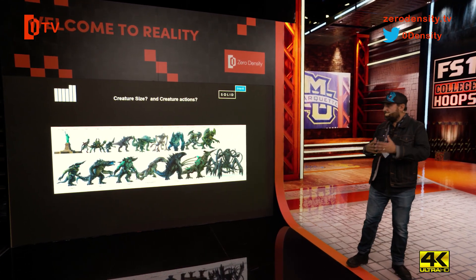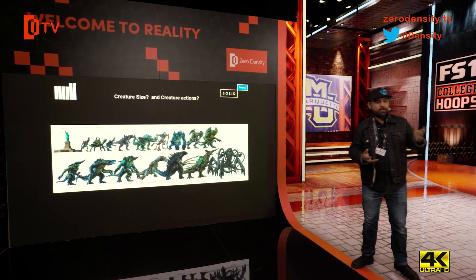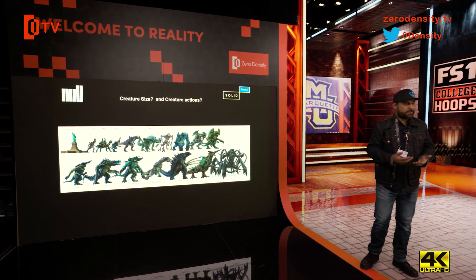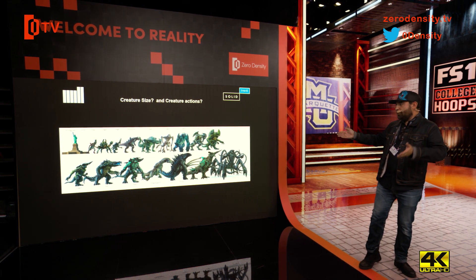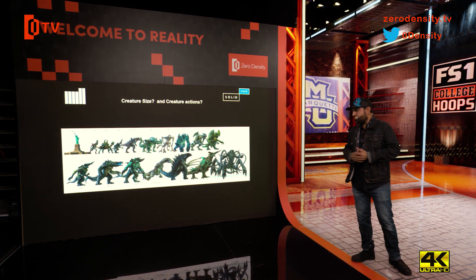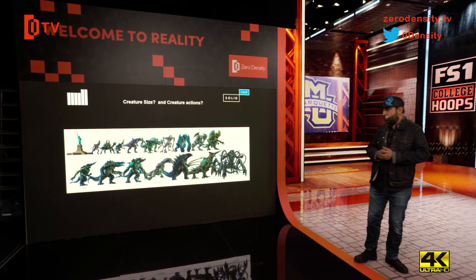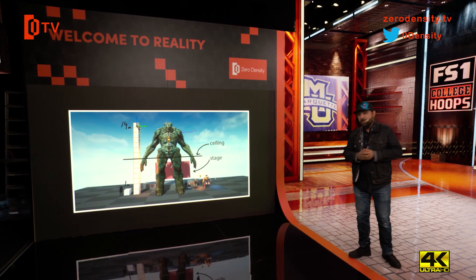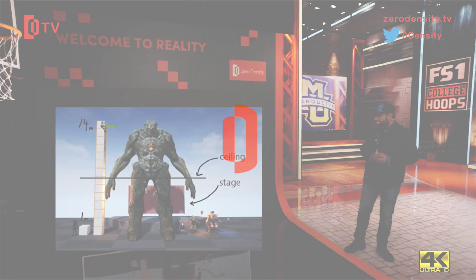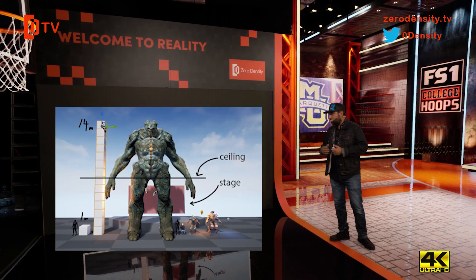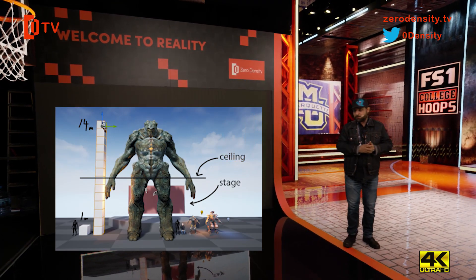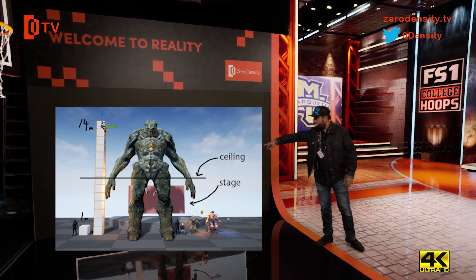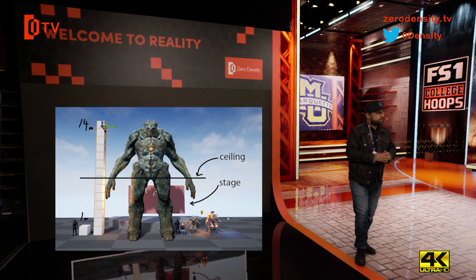Then we needed to decide how big the monster would be. We know its scale in the game, but in reality we needed to define it precisely. We used references like Pacific Rim to get a rough idea, then discussed with Electronic Arts to get the right scale. The monster would be 14 meters tall, with the screen represented by a red square behind it.